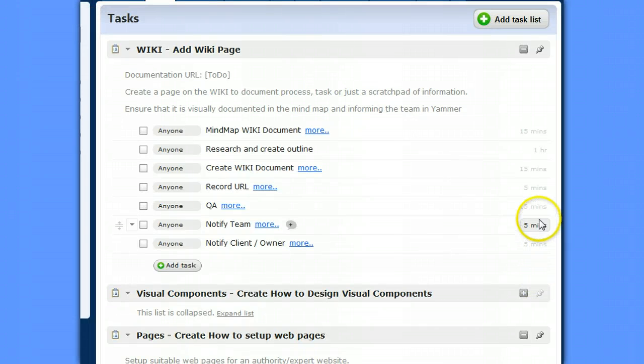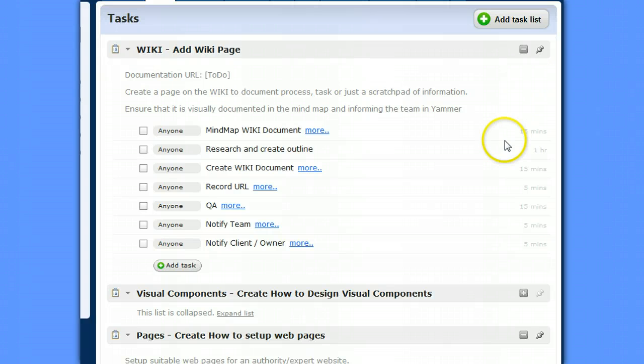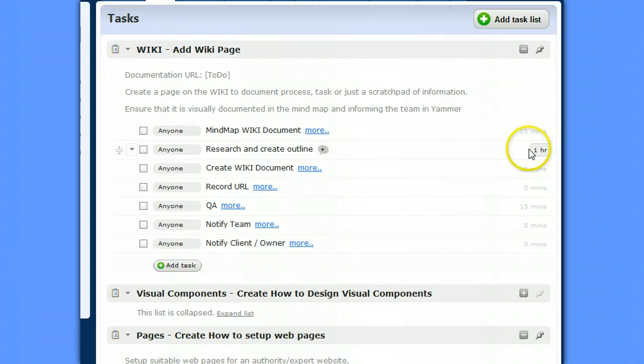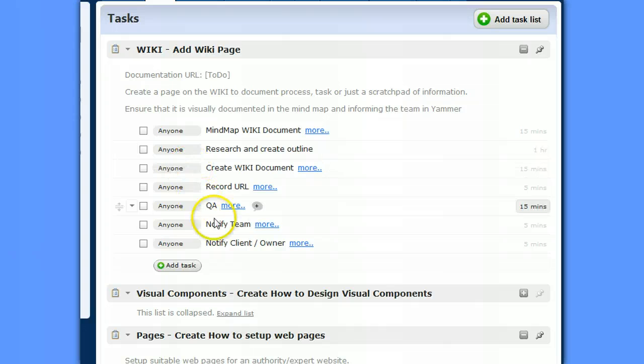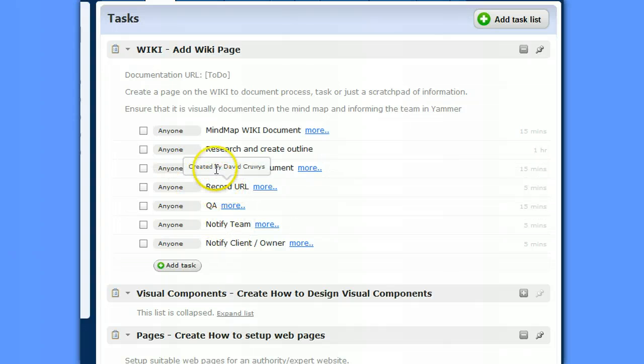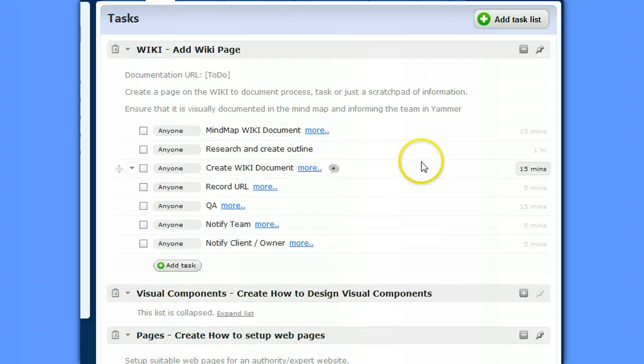And the next thing you can go through is just give estimates for each of those tasks. So for each of them I've just added a bit of a time. The only one that's actually going to be different based on the wiki document is probably the research. Sometimes it might be three, four hours, a couple of days, but that'll be up to the project manager to decide. But the next step we need to do is create dependencies in that we can't record the URL until we've created the document. We can't create the document until we've done the research, etc.